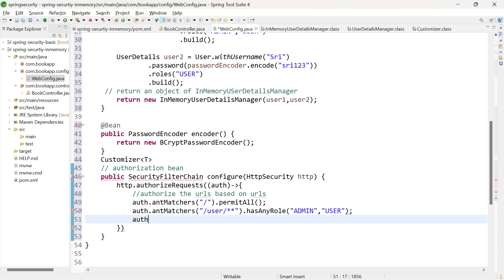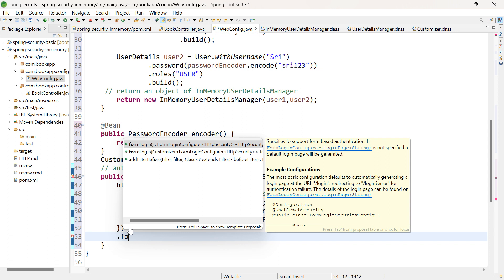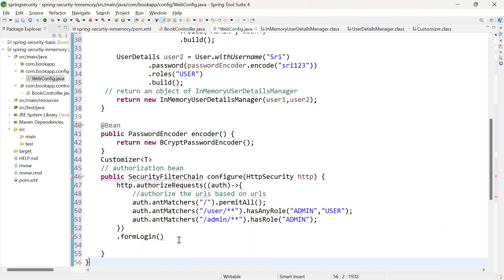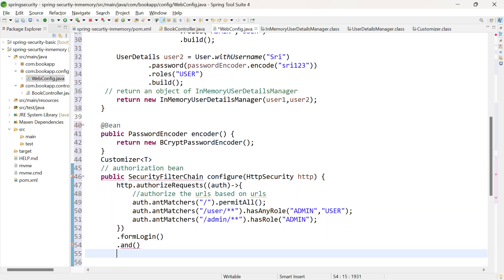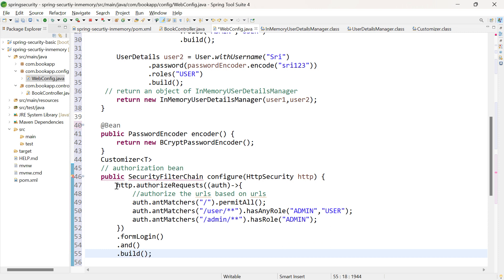Let us authorize the third URL: auth.antMatchers("/admin/**"). If you are testing the REST API from the browser, you need a form to enter credentials, so you can use the formLogin() method. But if you are using basic authentication, use the httpBasic() method. The return type of formLogin is FormLoginConfigurer, but we need an implementation class of SecurityFilterChain, so we add .and().build(). This returns DefaultSecurityFilterChain.